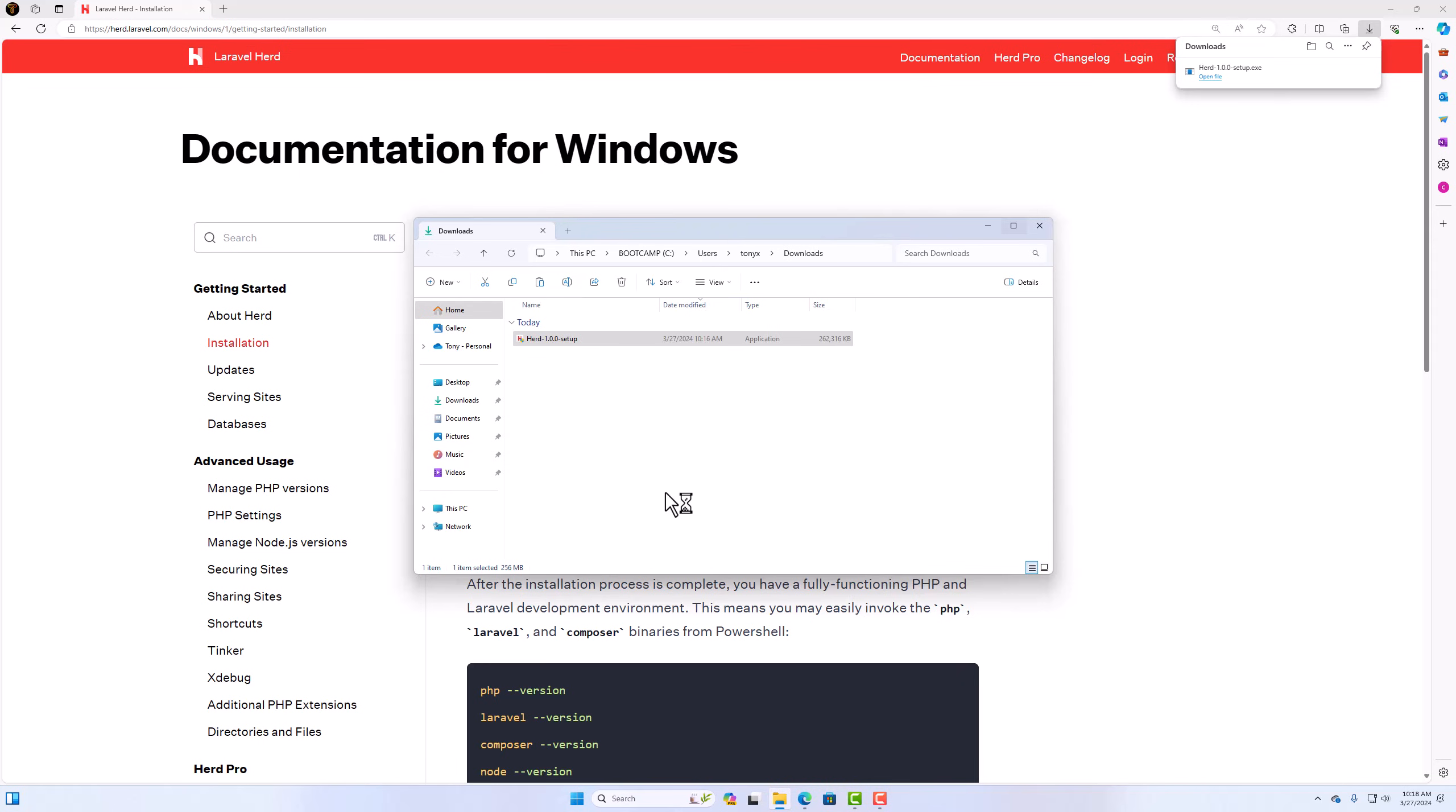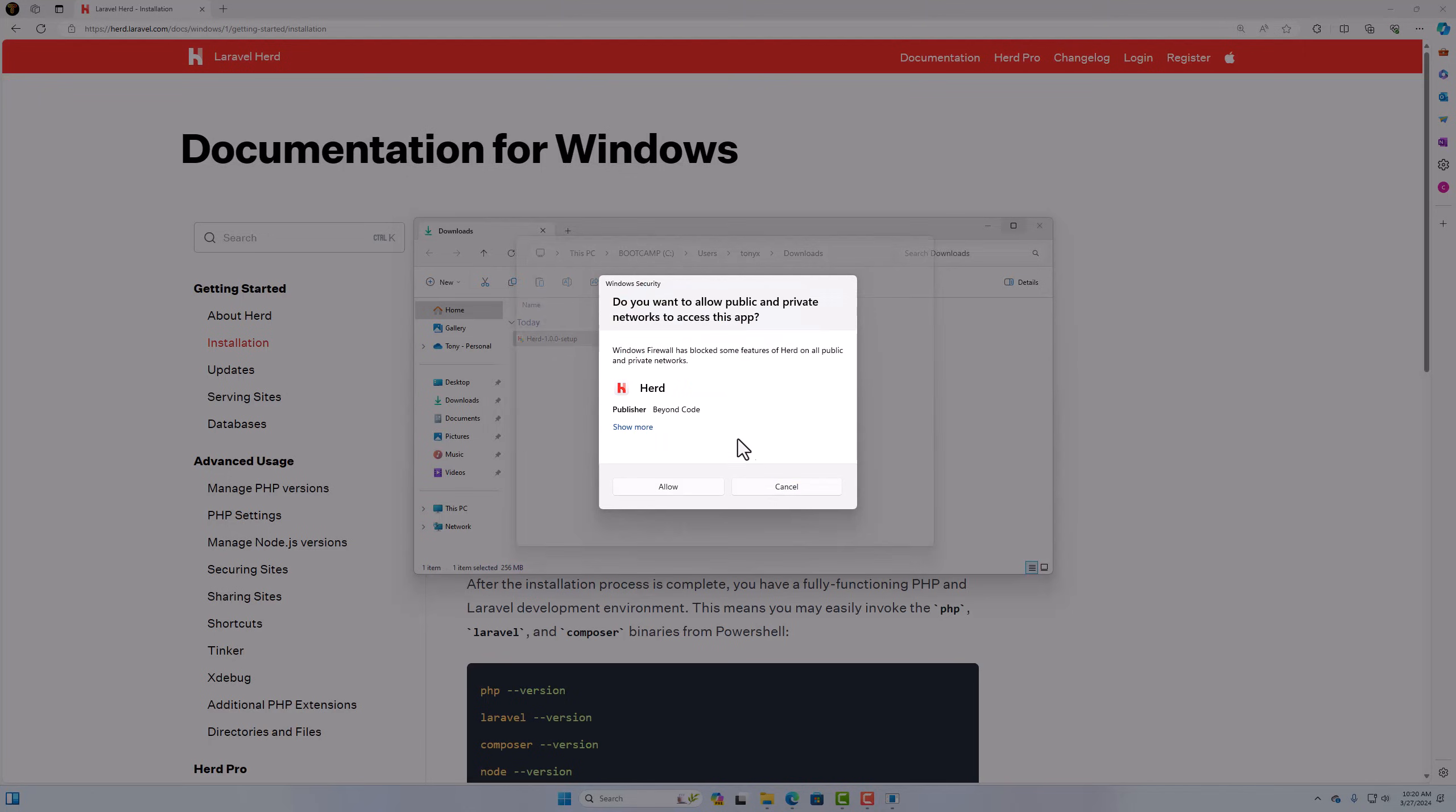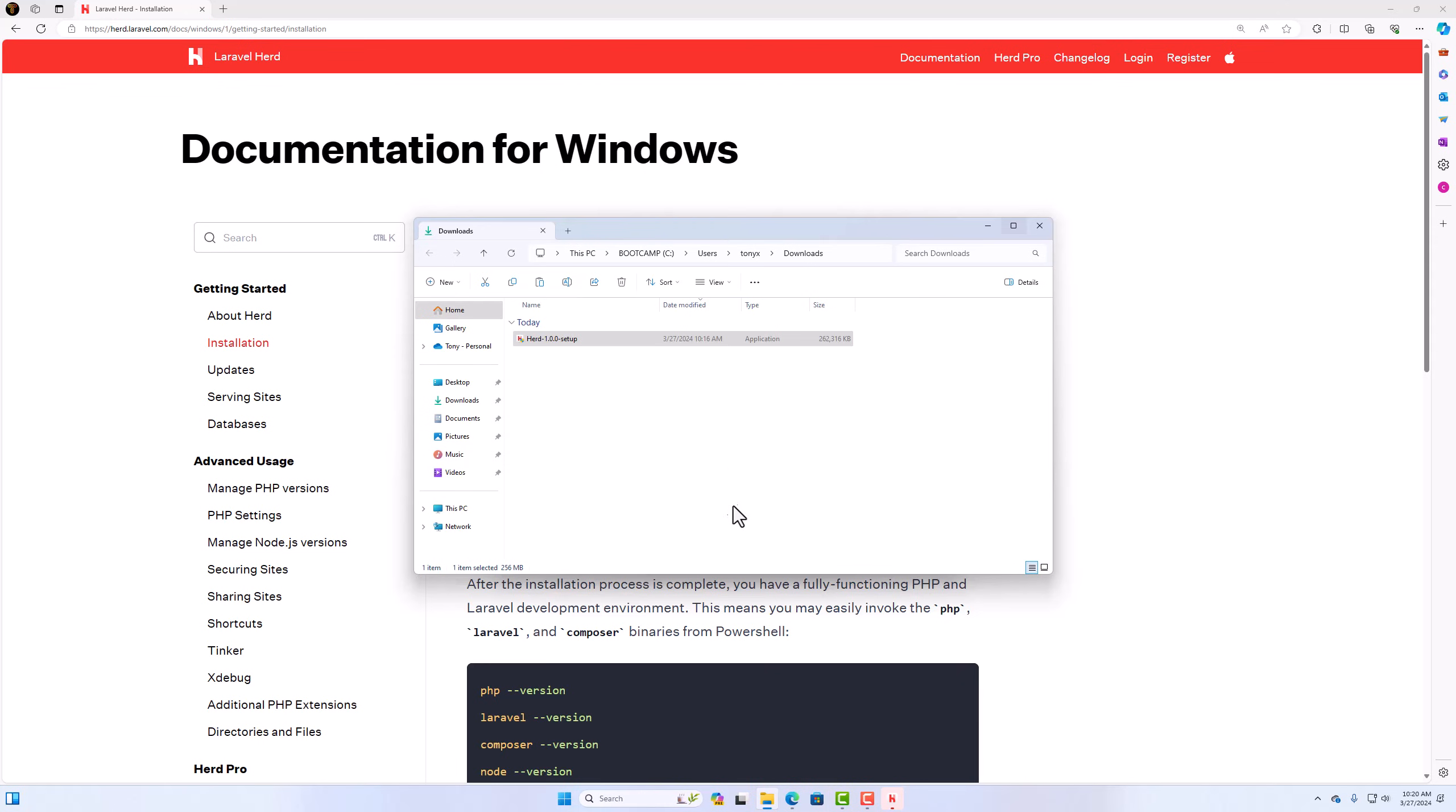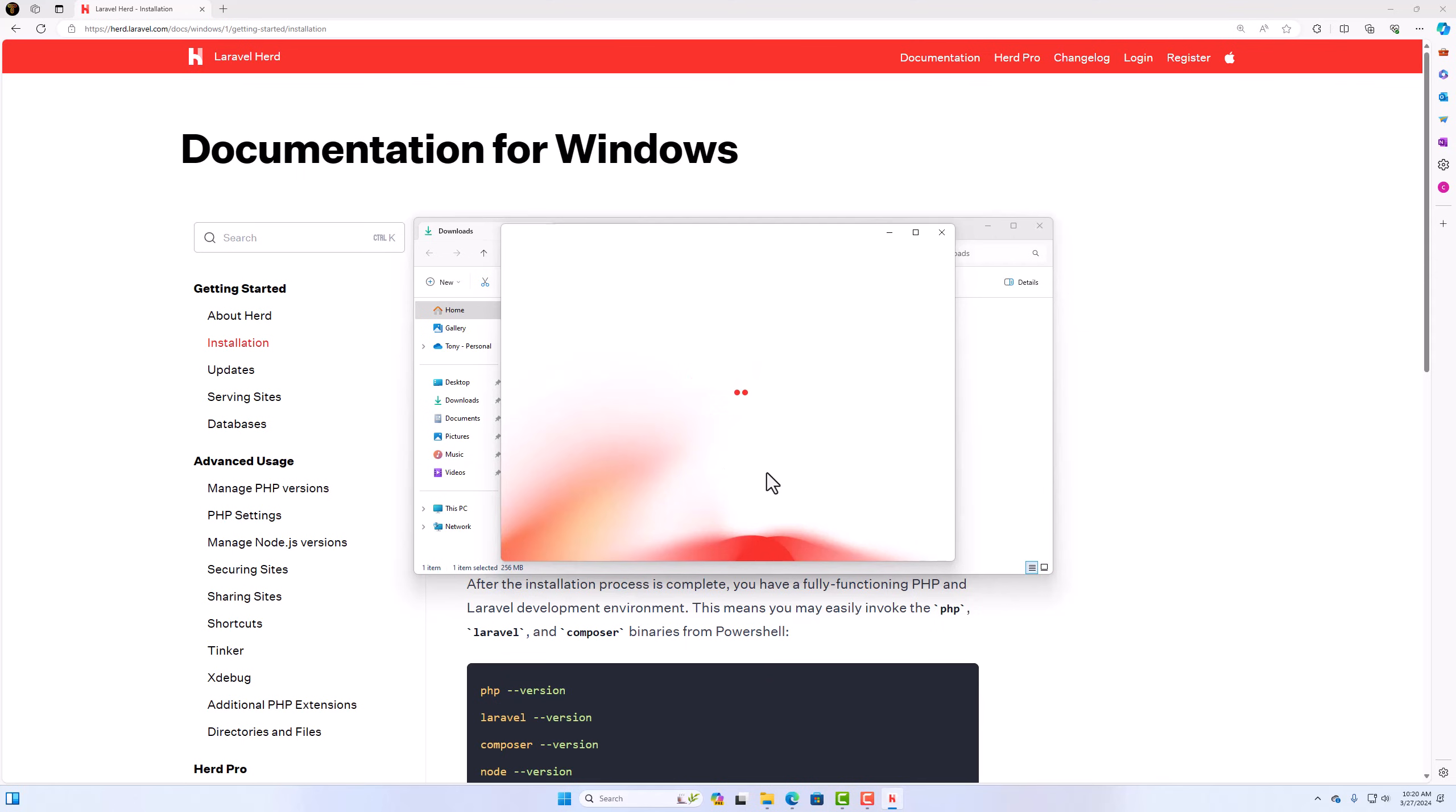And run as administrator. Click yes here. And it's going to install. Okay. Let's click finished. And do you want to allow public and private networks to access this app? Yes. And let's get started. It's going to download the PHP 8.3 by default. Okay. So loading, Windows loading here.